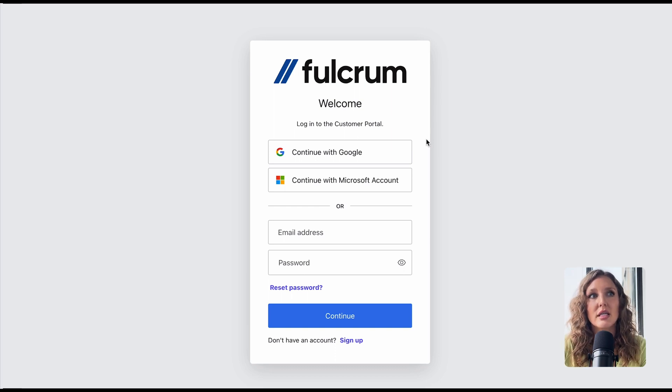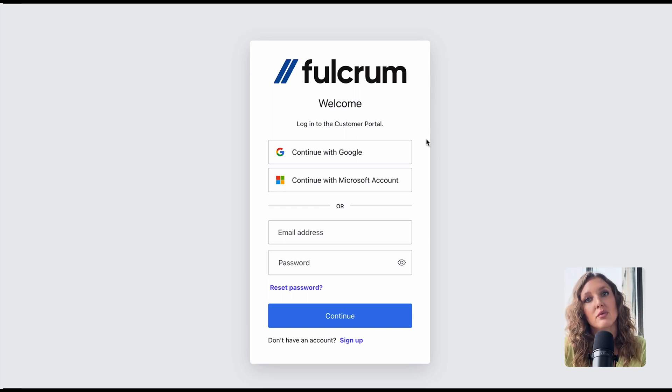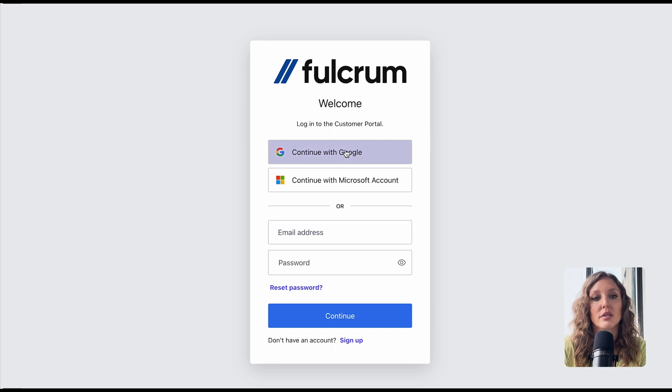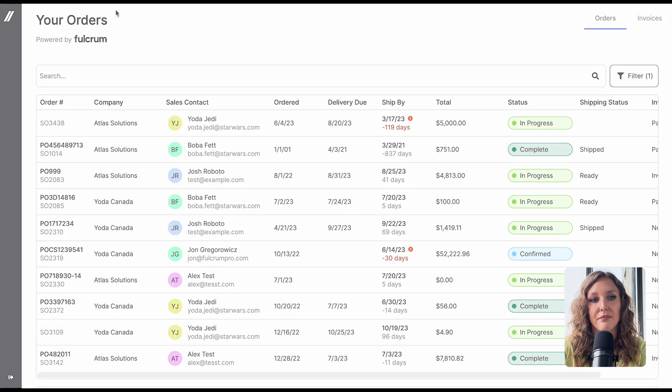As long as the email address that the customer uses with you is what they use to log into the customer portal, they will see all of their orders and their invoices right away.